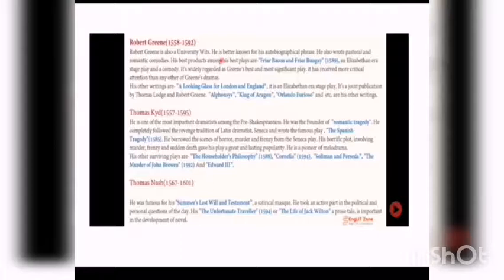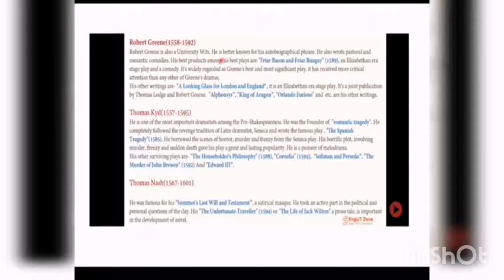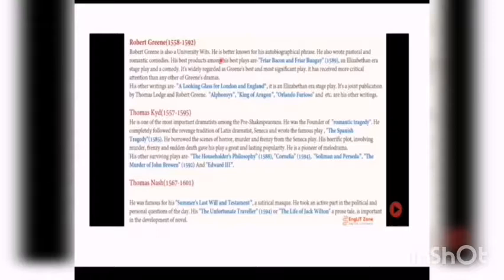Fourth is Thomas Kyd, who was born in 1557 and died in 1595. He is one of the most important dramatists among the pre-Shakespearean writers. He was the founder of Romantic Tragedy. He completely followed the revenge tradition of Latin dramatists, especially Seneca. His most famous and important play is The Spanish Tragedy, which was published in 1585.